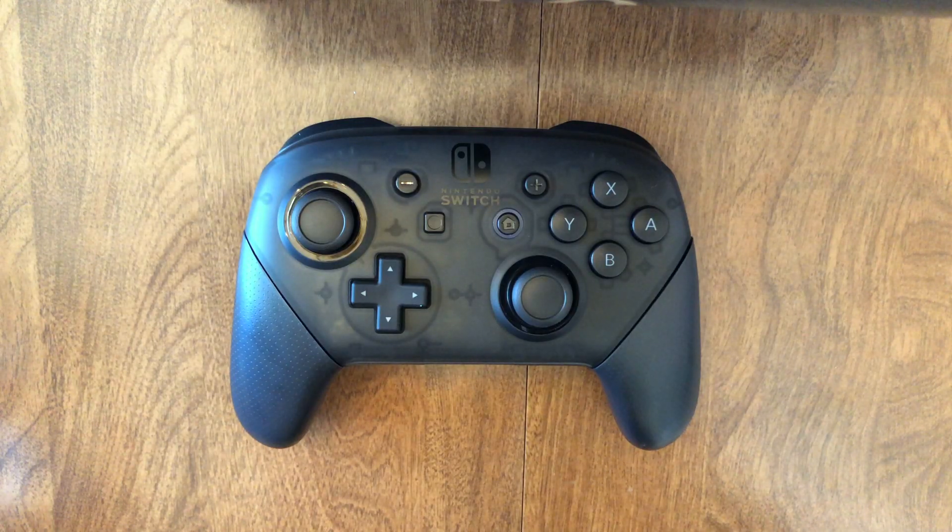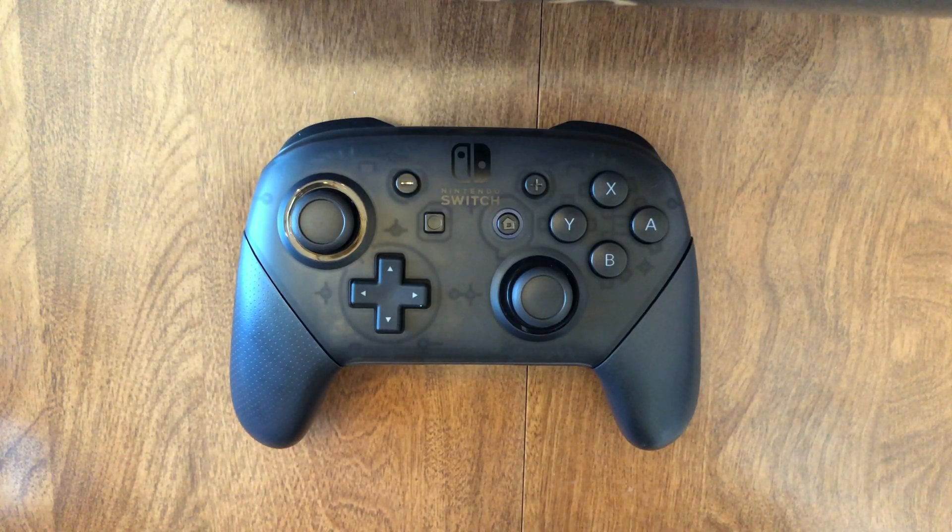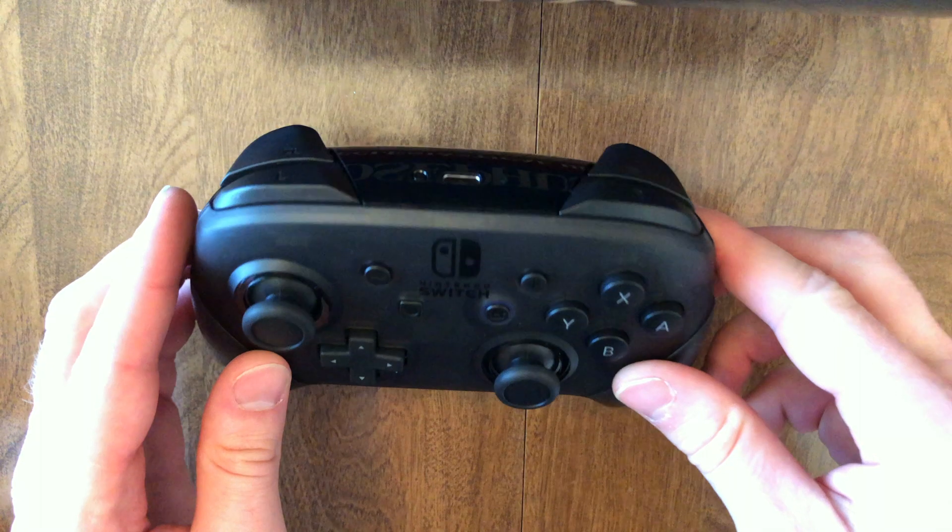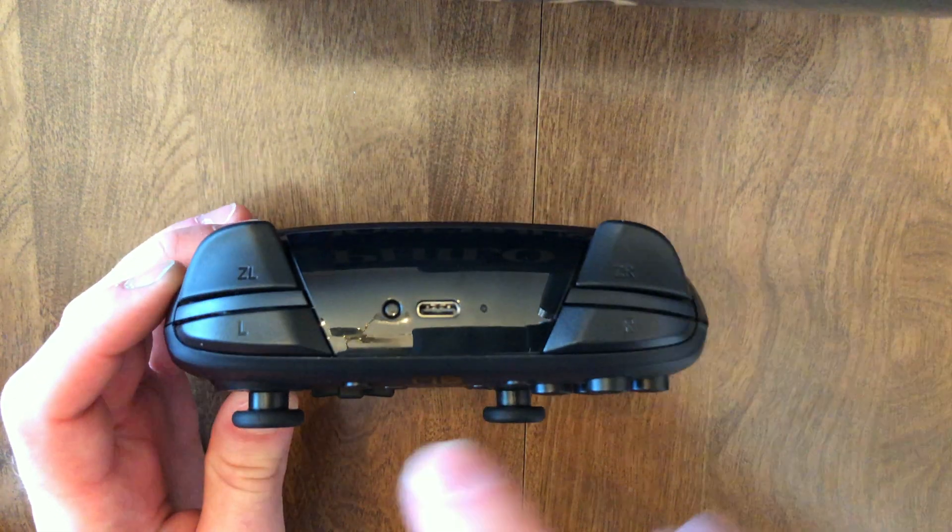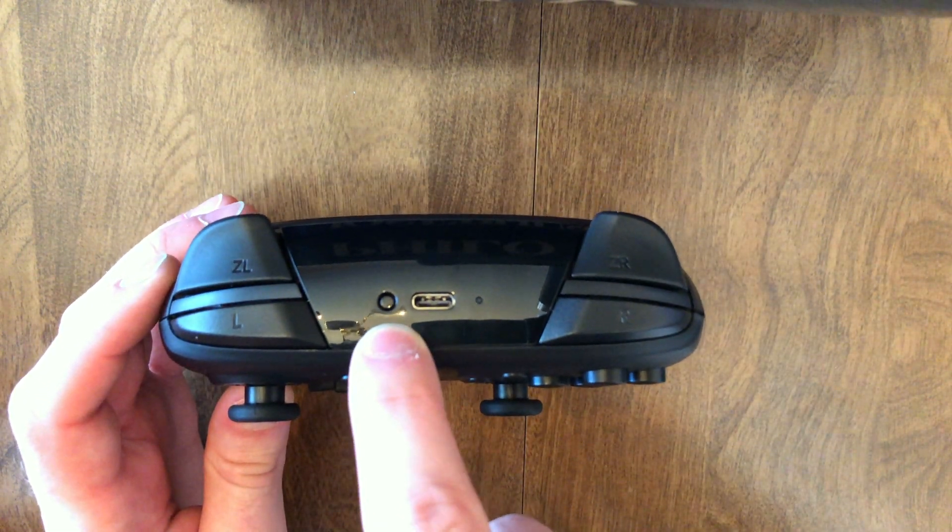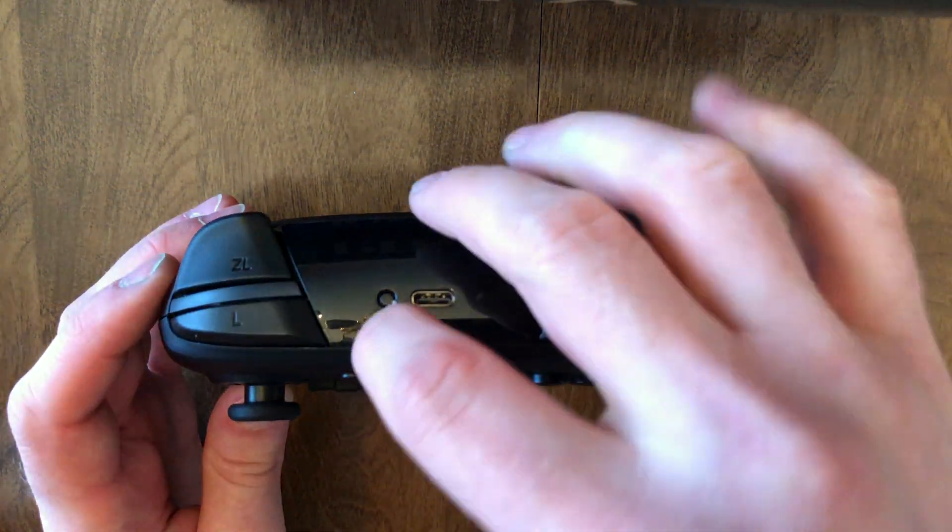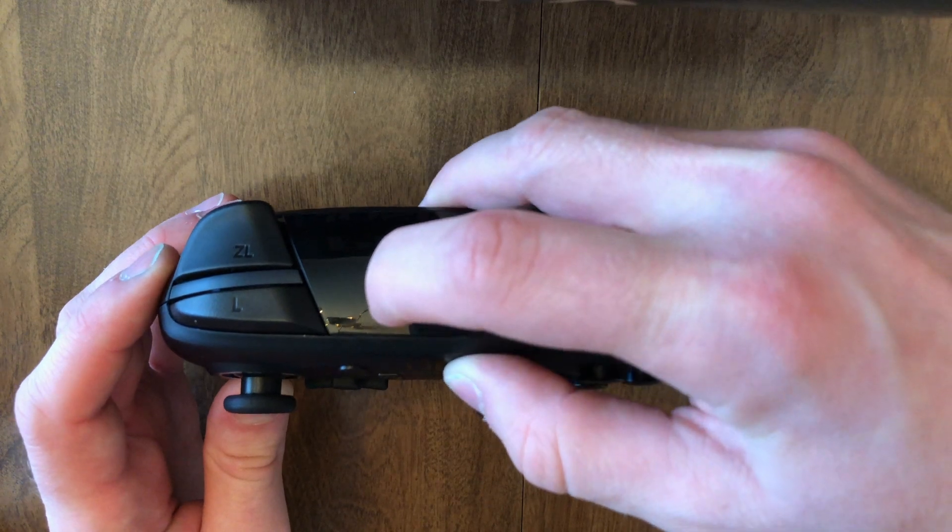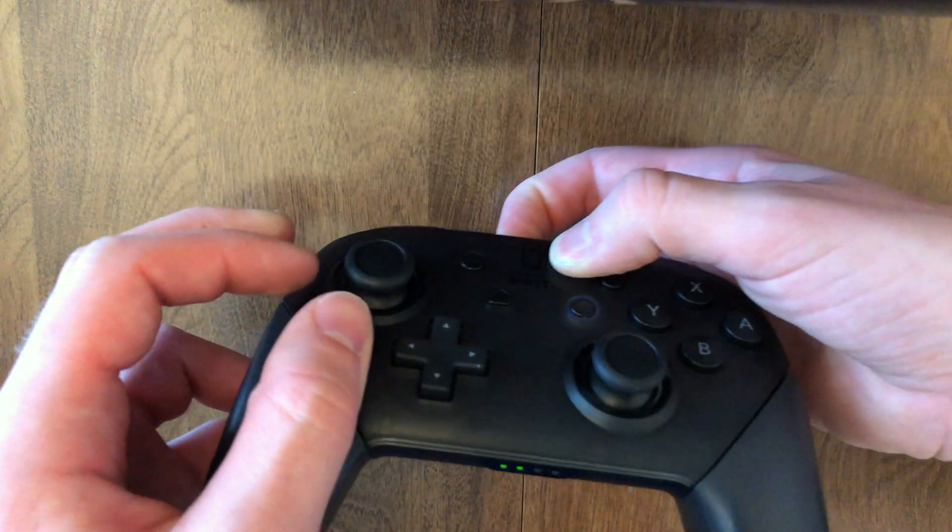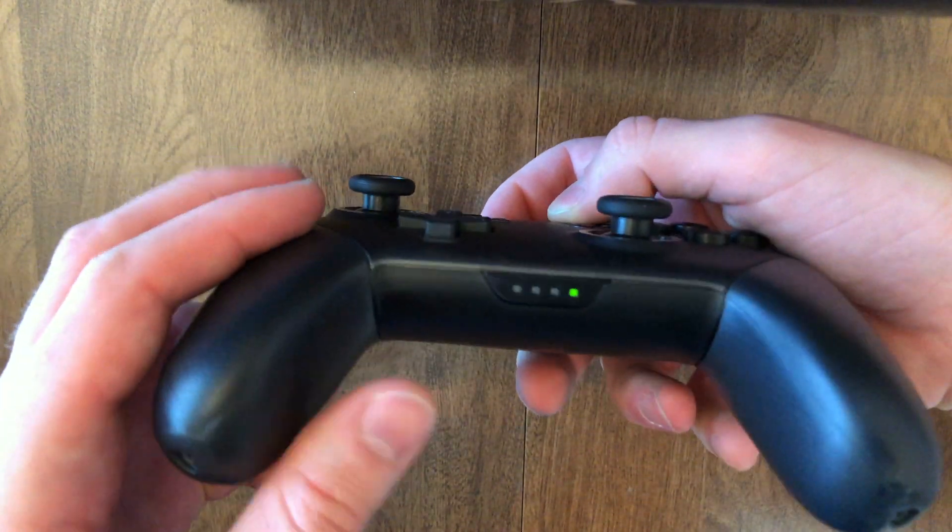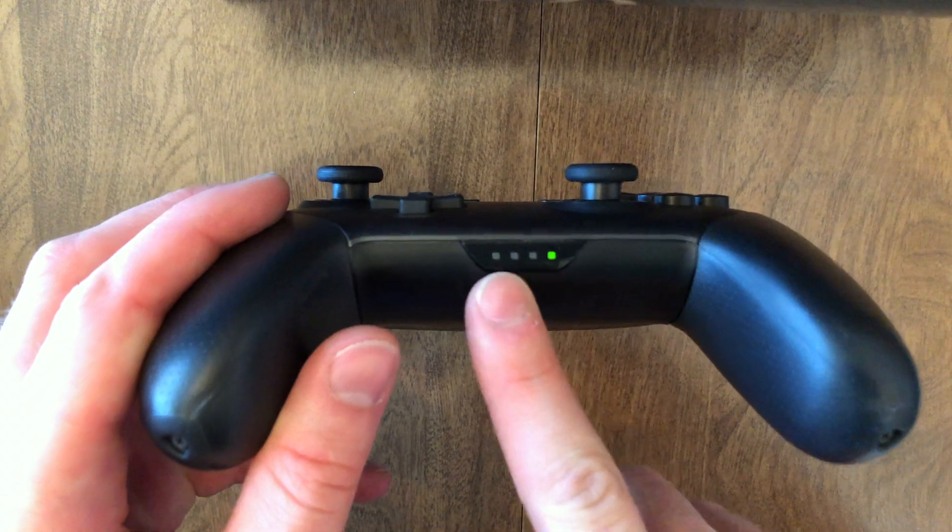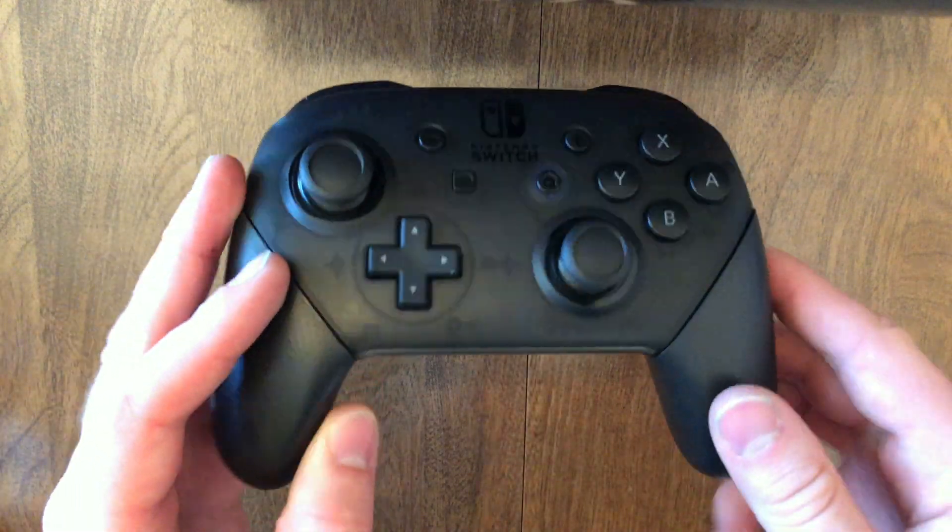So once you've got Bluetooth turned on on your Mac, you can go to the controller and you're going to want to hit the sync button right up here. You're going to want to hold it for a few seconds. And when it's ready to go, you'll start seeing the lights flashing back and forth on the bottom of the controller.